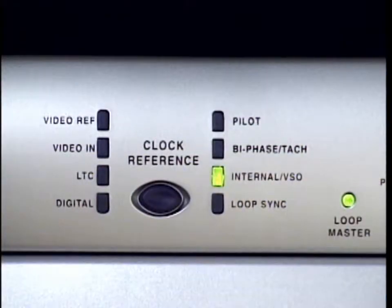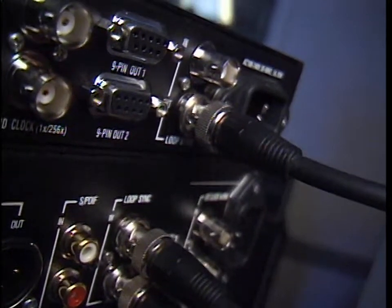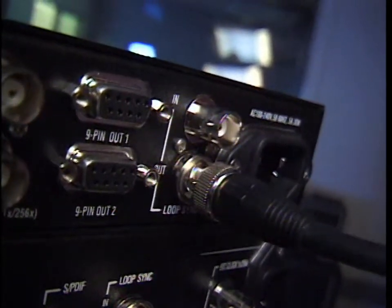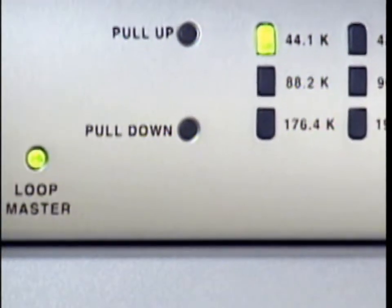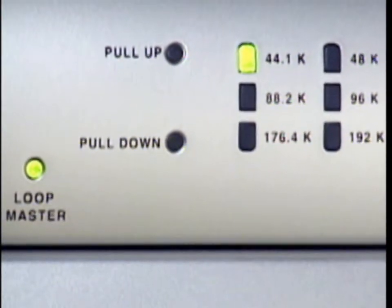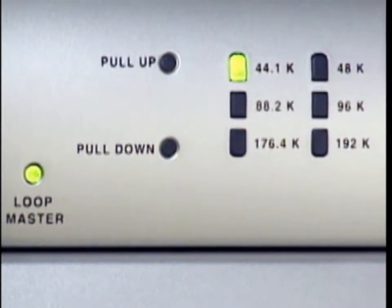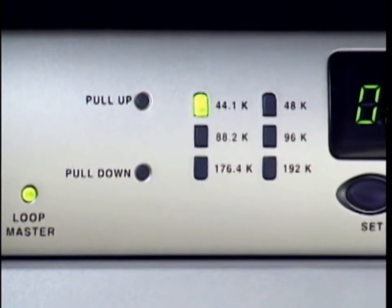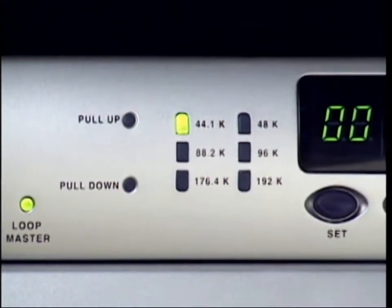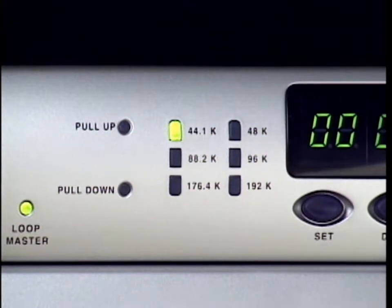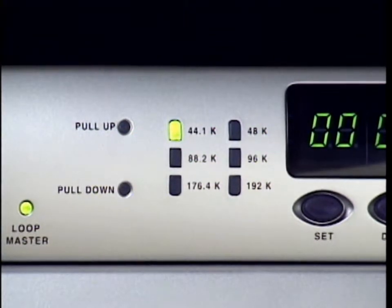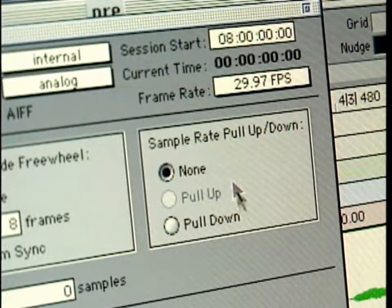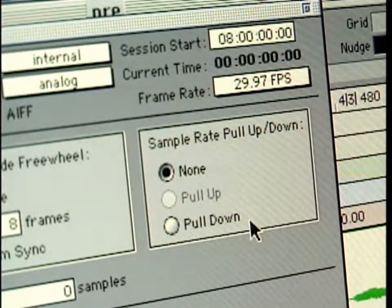And finally, Loop Sync, which means you're referencing a clock source connected to one of the audio interfaces in your Pro Tools system. The Loop Master LED indicates that Sync is generating the master clock of your Pro Tools system, and that all of your interfaces are perfectly synced to your selected clock reference. Sync supports sample rates from 44.1 up to 192k. Both pull-up and pull-down are available at all sample rates.